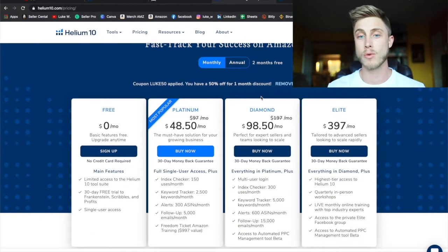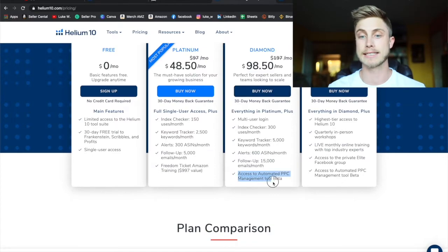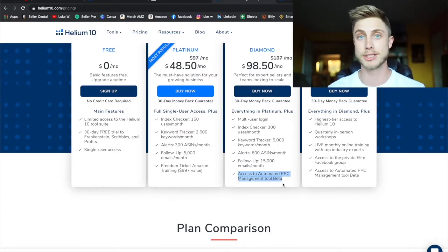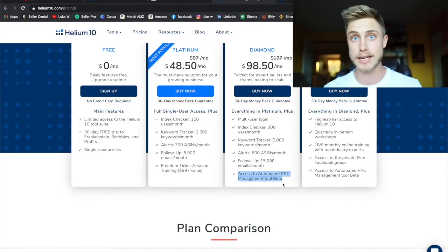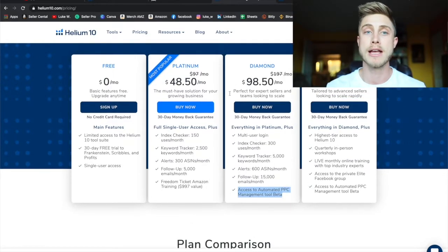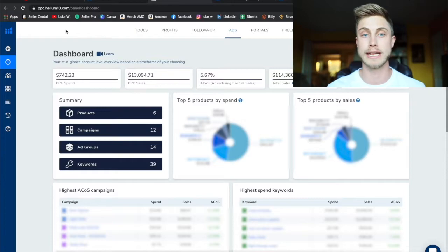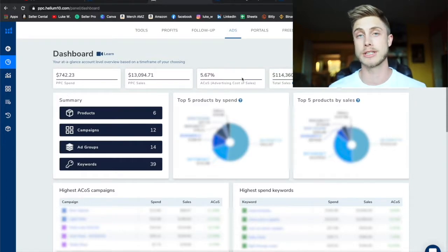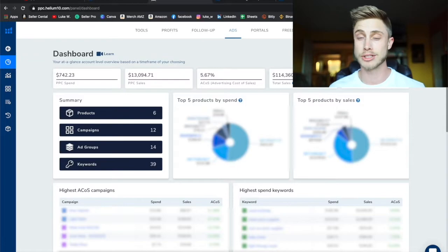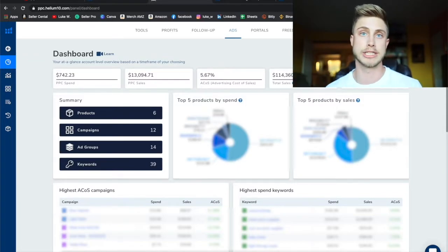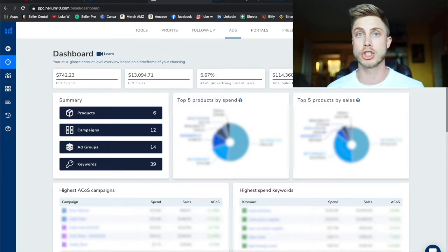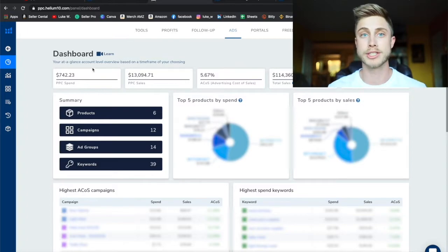Now in this video we're going to be using the diamond plan which you can see is going to give us access to the automated PPC management tool which is brand new. They're only going to keep optimizing this over time. If I pop in right there we can see the dashboard which lays out so much more information than actually my seller central account is going to give me. With seller central you're going to have to pull your ad reports, you're going to have to see what keywords are doing all the good job for you.